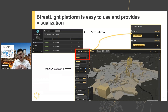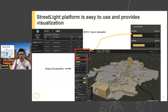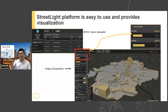First, we uploaded the zone systems and zone layers to the platform, including the internal zones and external zones. Then we specified some parameters to let the platform run the analysis. Once it started running, it runs on the server, so it does not take any resources on our local computer and we can do anything else until it is finished.